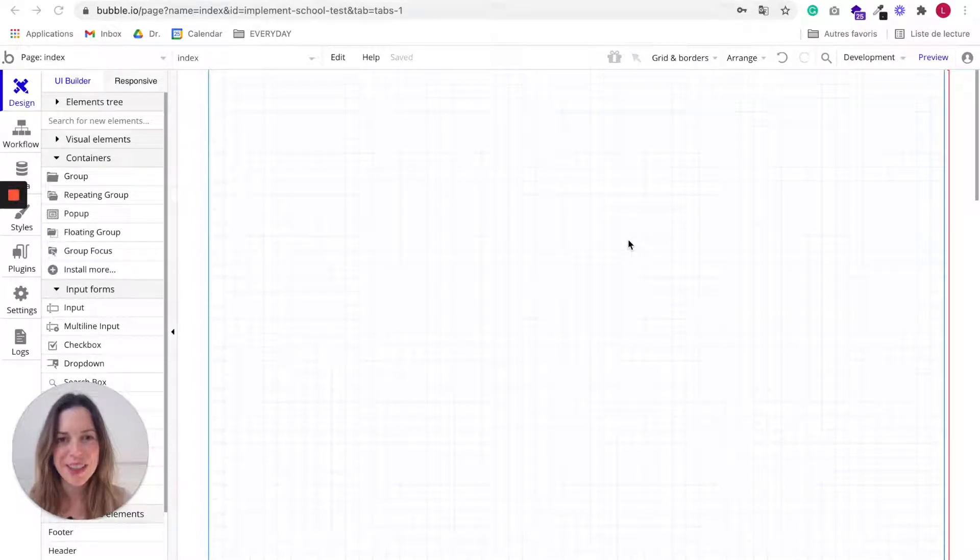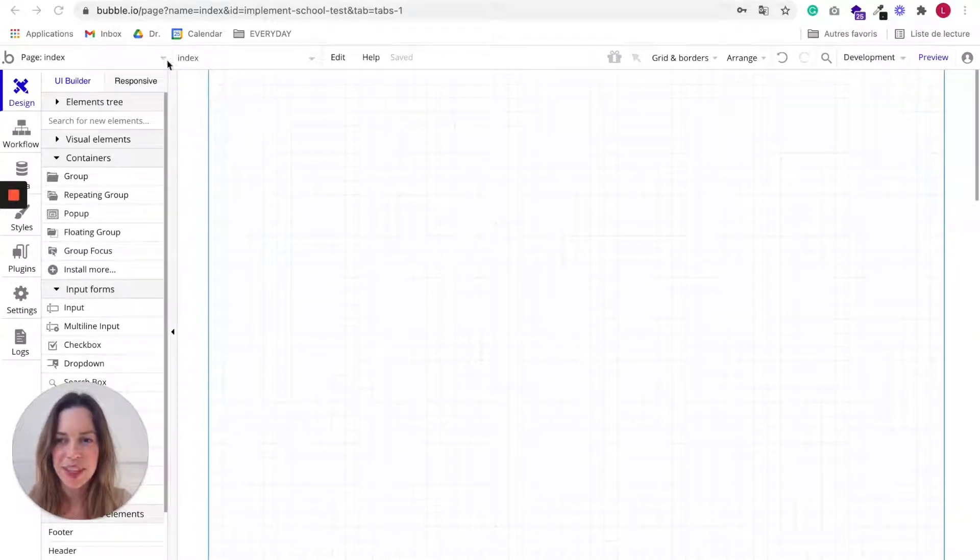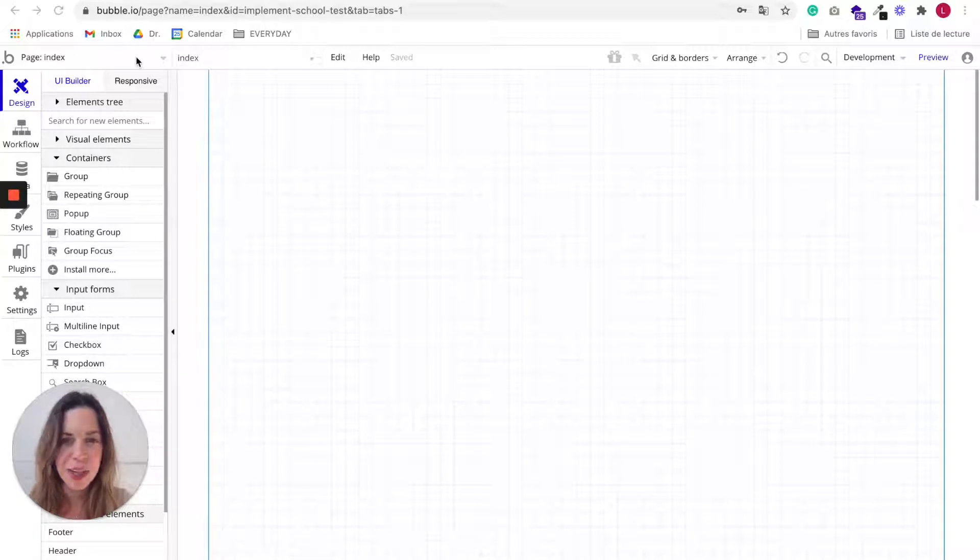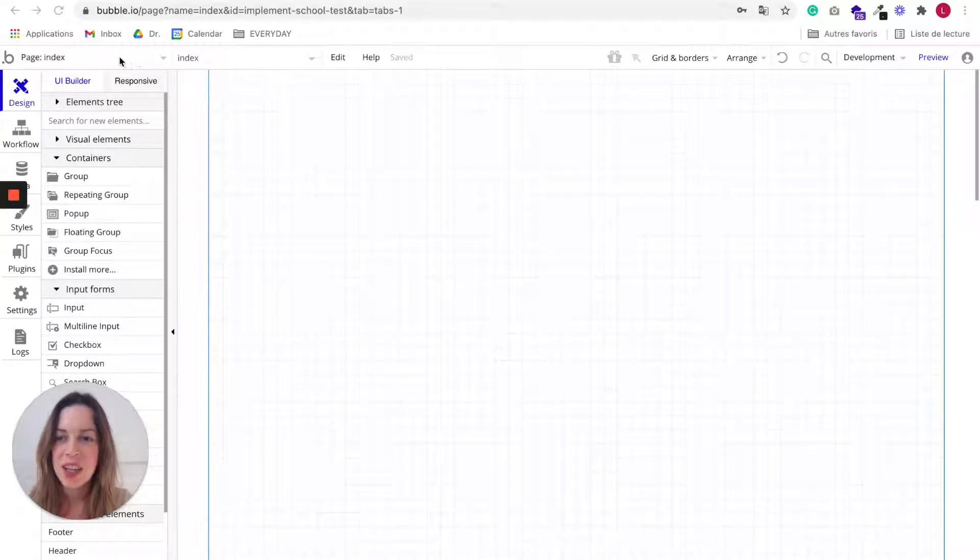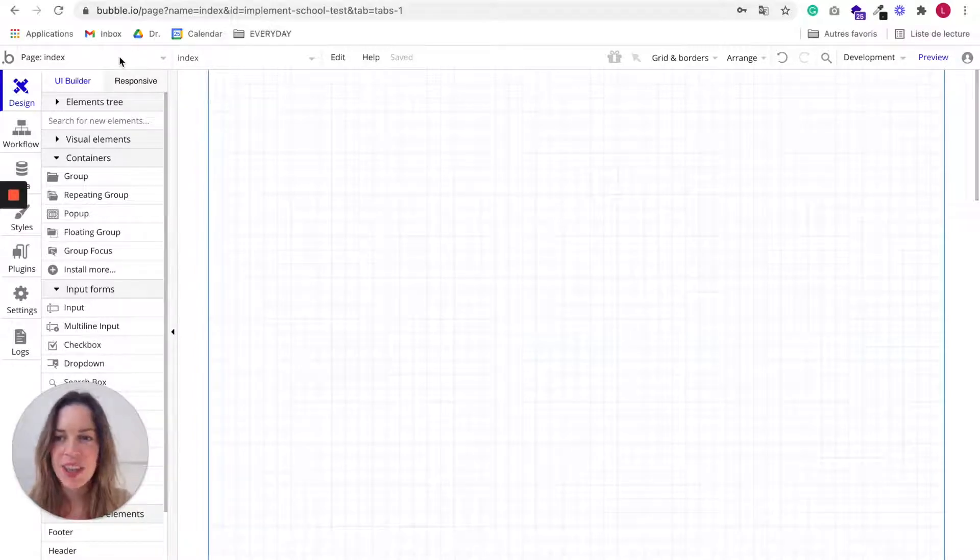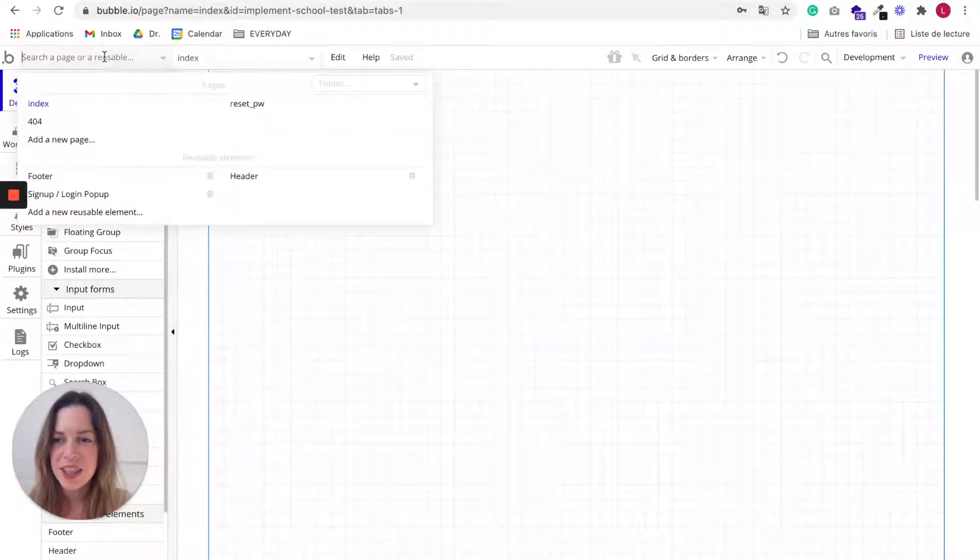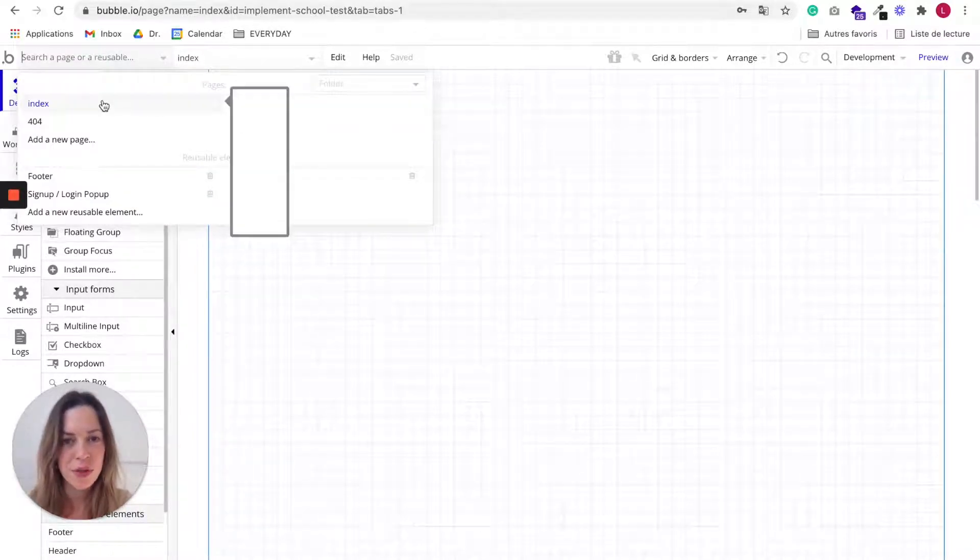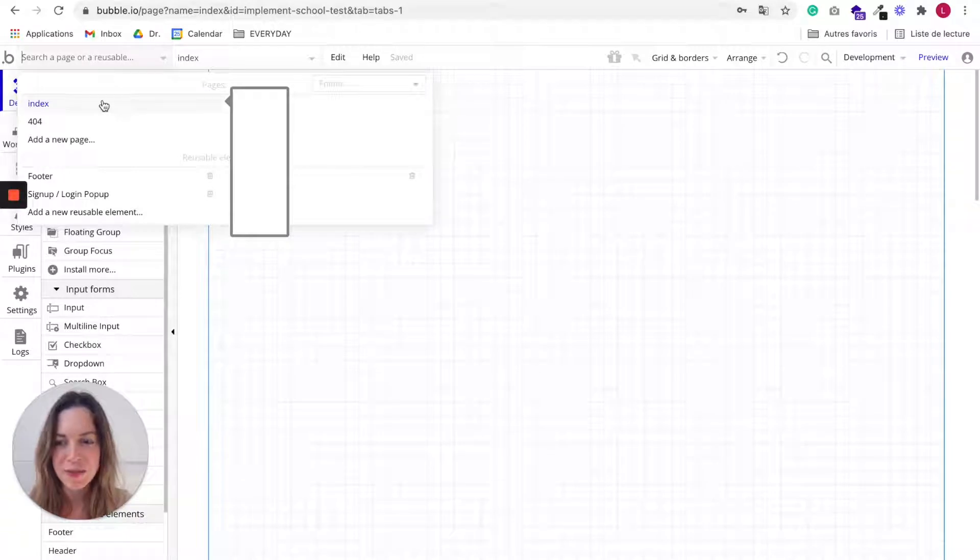Bubble's interface is pretty simple. At the top of the page, you can see which page you are currently on. Here we are on the index page, which is the home page. If you click on it, you can see all of your current pages.